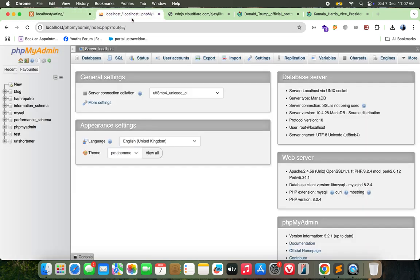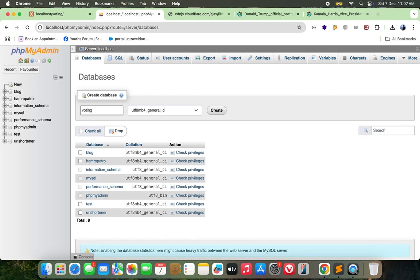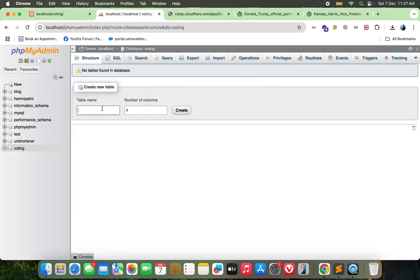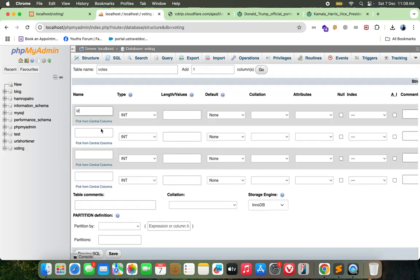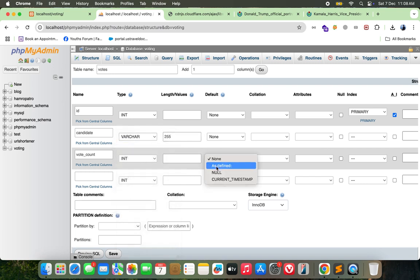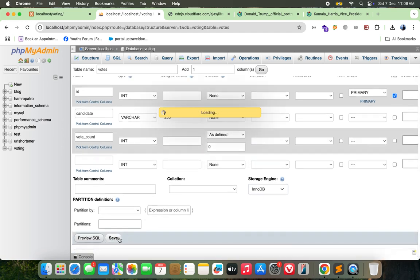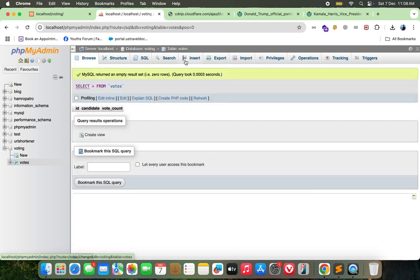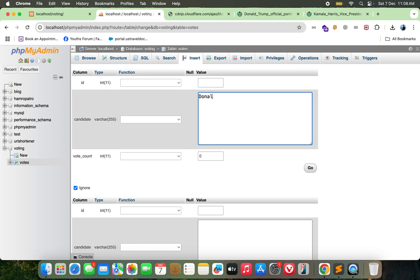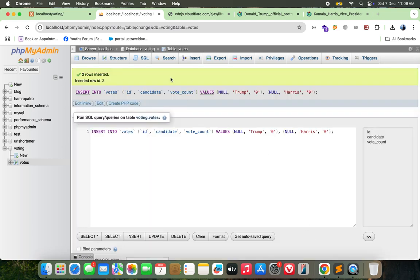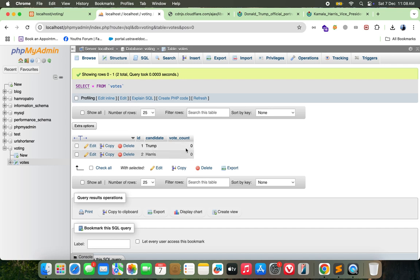Let's start by preparing our database to store the votes. I'll create a new database named 'voting'. Inside this database I'll create a table called 'votes' with columns: ID (primary key, auto increment), candidate (varchar), and vote_count (integer, default zero). Now let's insert two rows — Trump and Harris — both vote counts are zero for now. We're done with the database part.